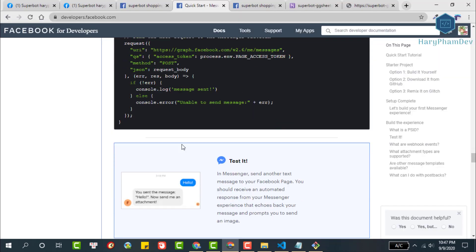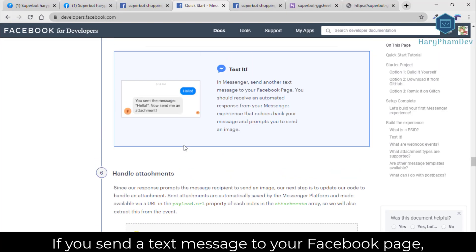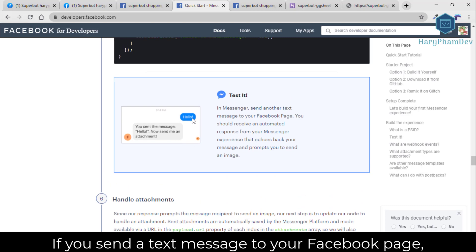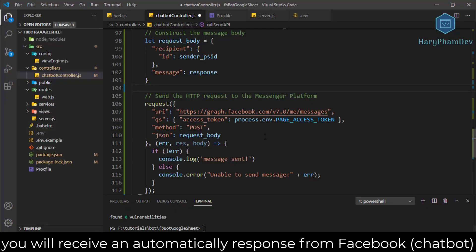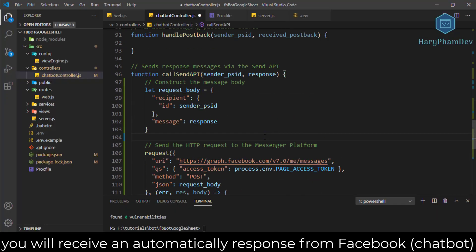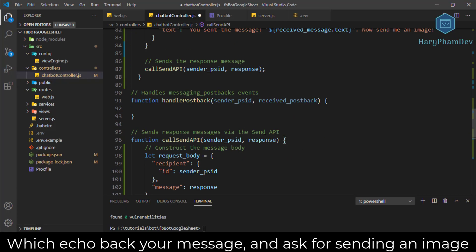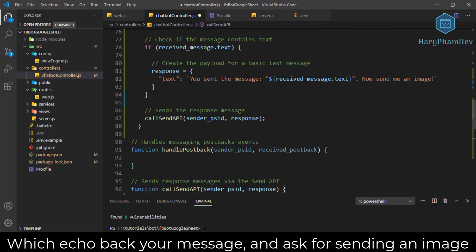In Messenger, send another text message to your Facebook page. You should receive an automated response from your Messenger experience that echoes back your message and prompts you to send an image.